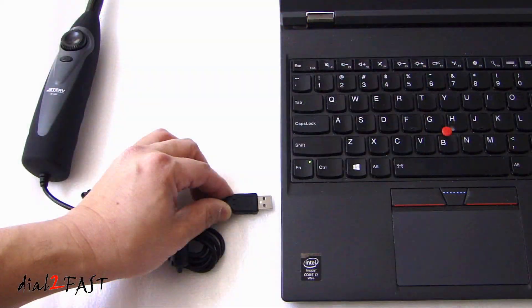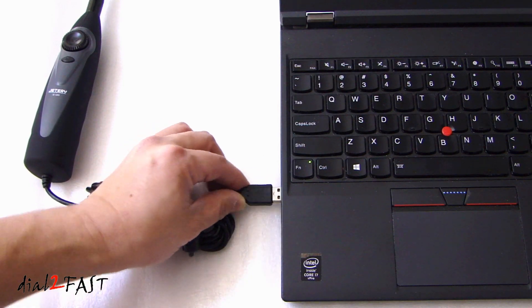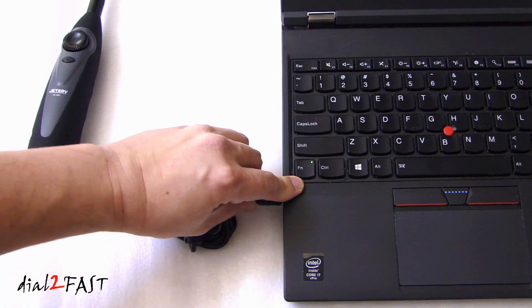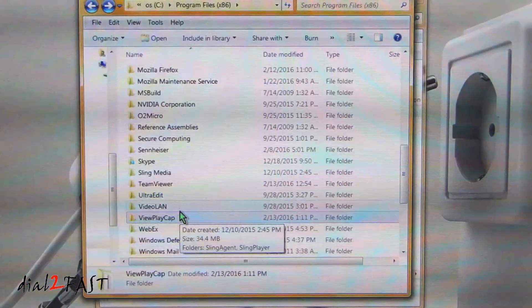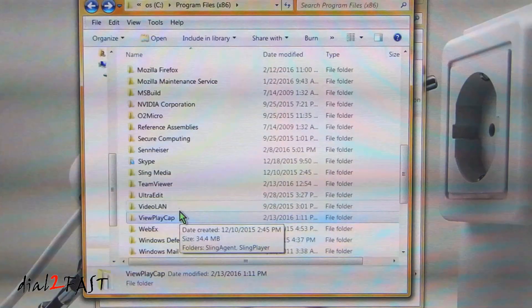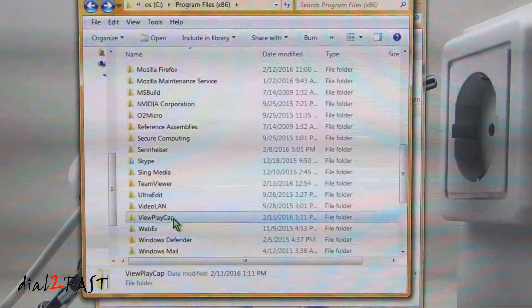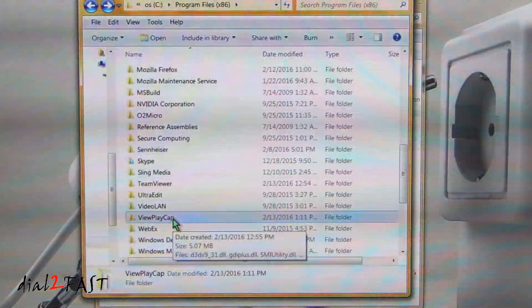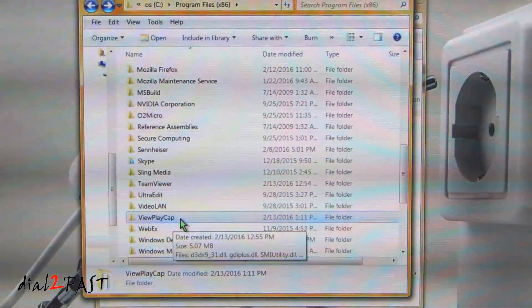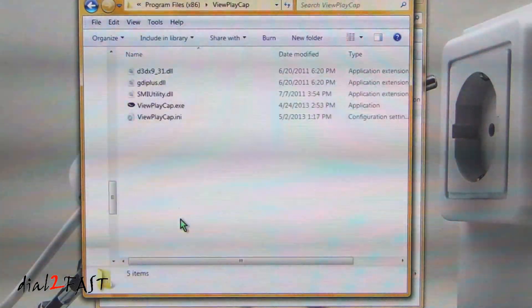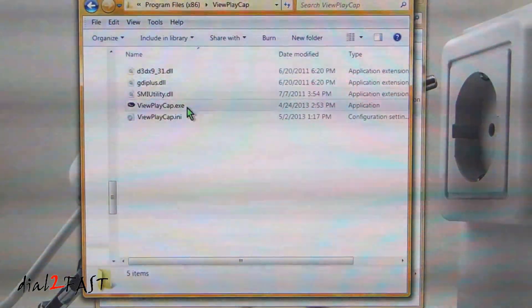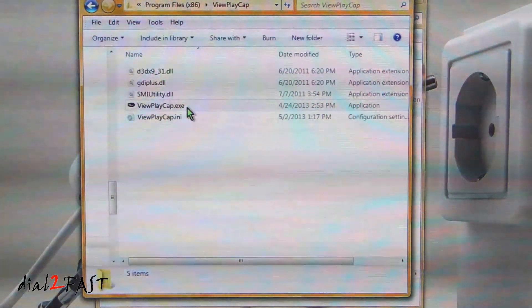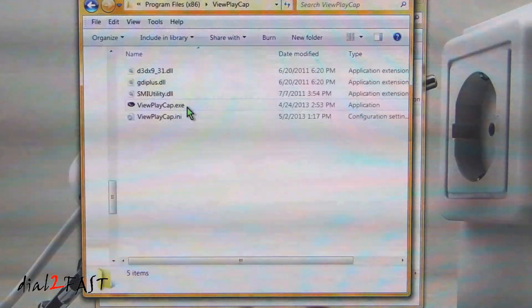With the software installed, go ahead and plug your USB camera into your laptop. Here I'm in my C Drive Program Files x86 folder. You'll find a folder called ViewPlayCap. Open that up. Here you'll find the ViewPlayCap software. Go ahead and open this software up.